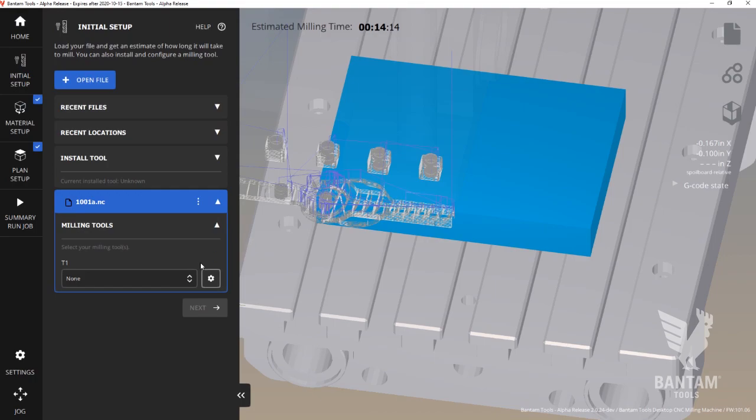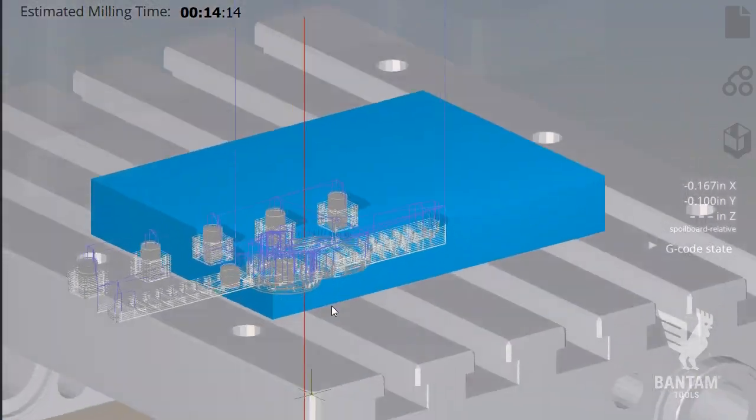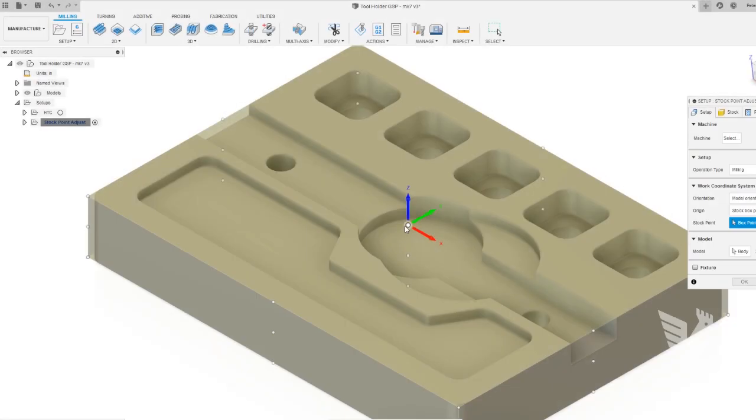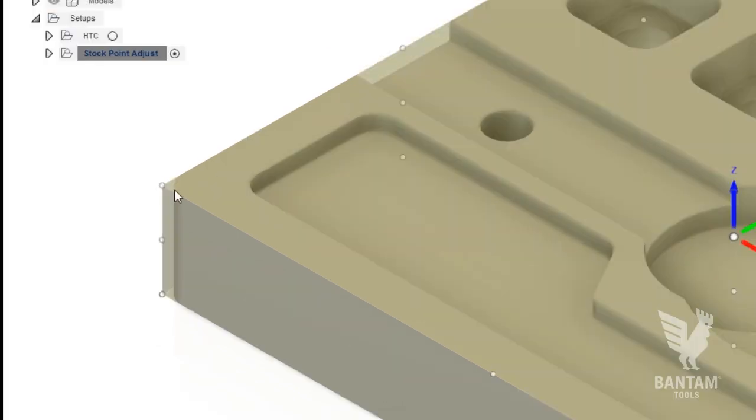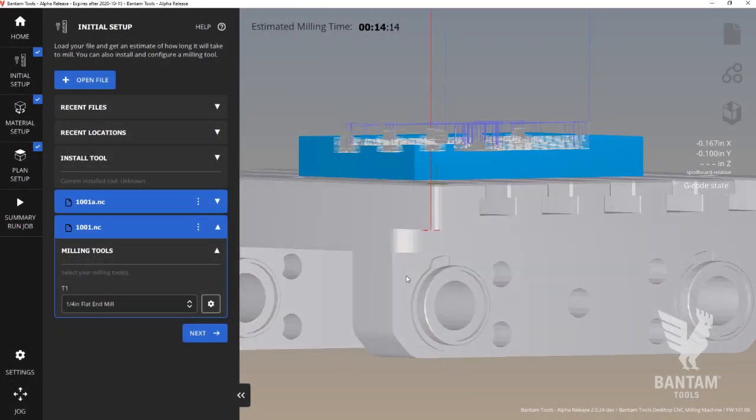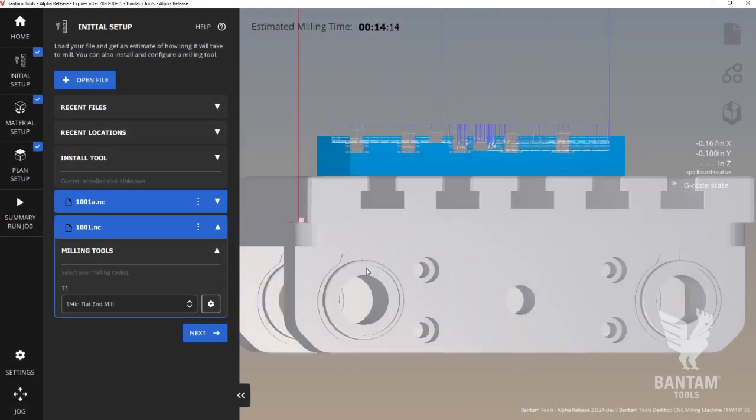Now let's move on to plan placement. By default, the software snaps your G-code file to the top-left edge of the material location. If you've configured your file this way in, say, Fusion 360, then you're ready to begin milling at this point.